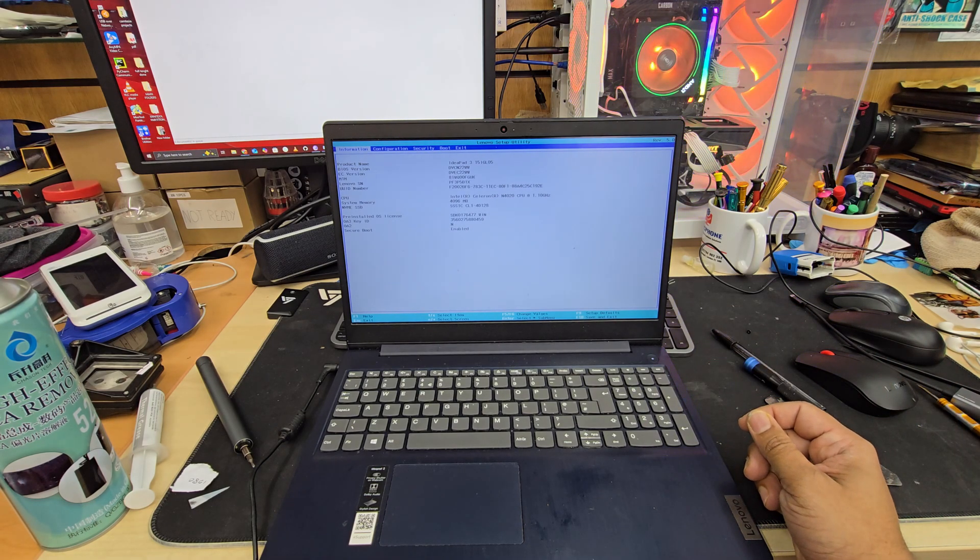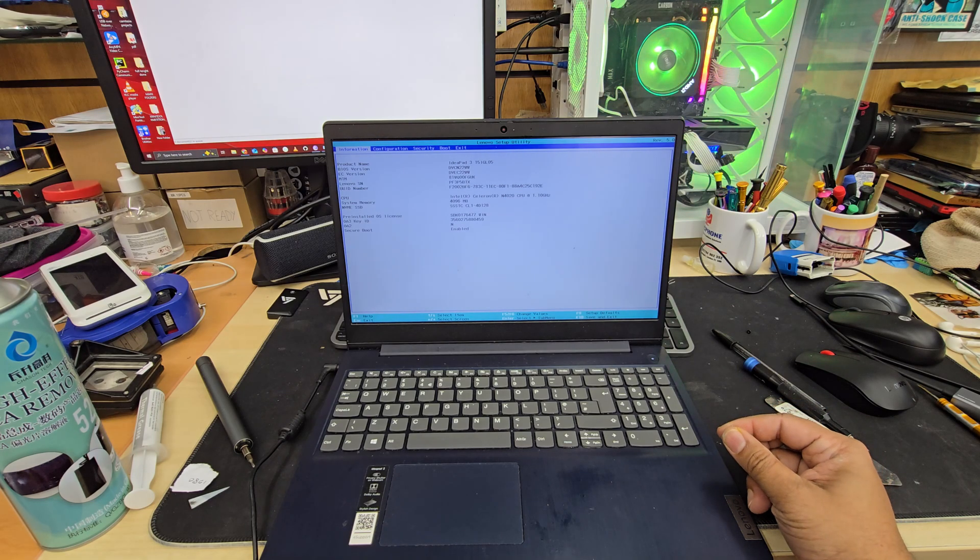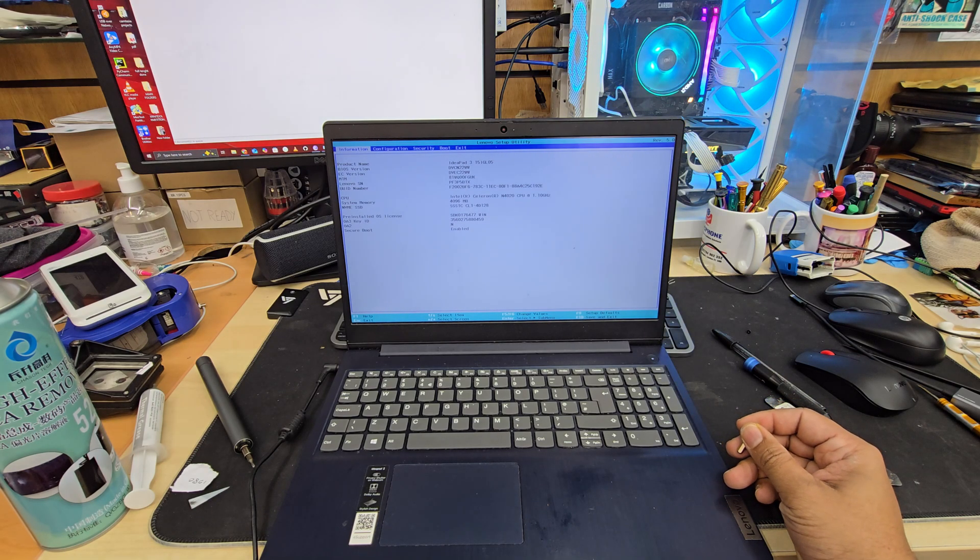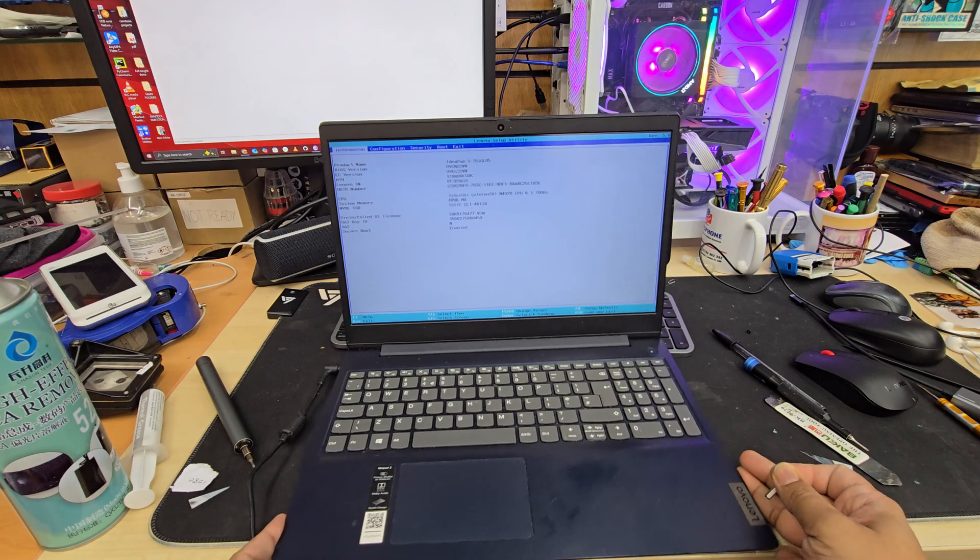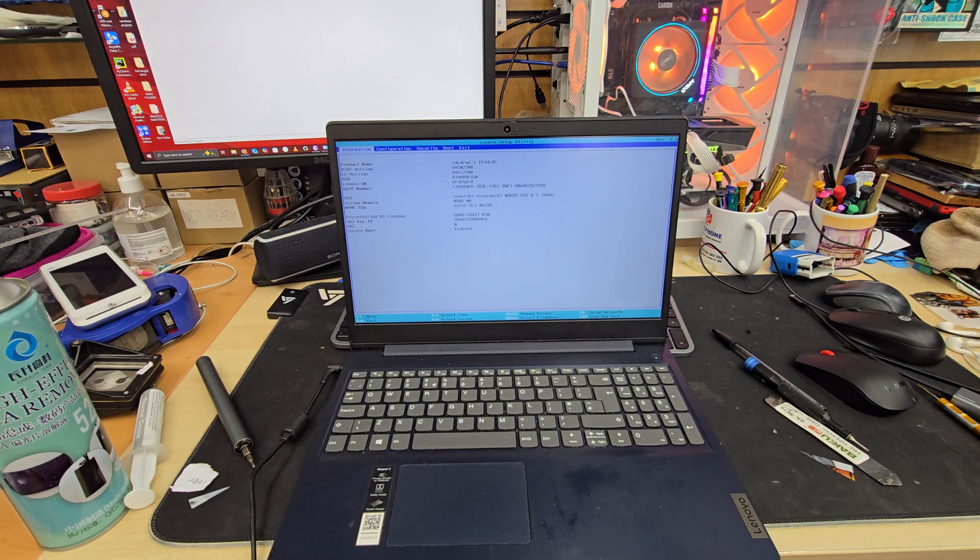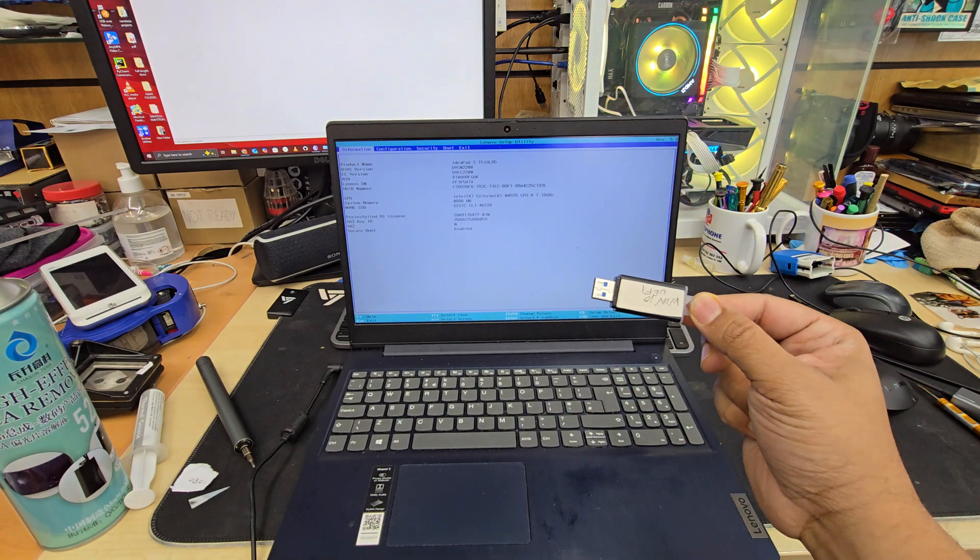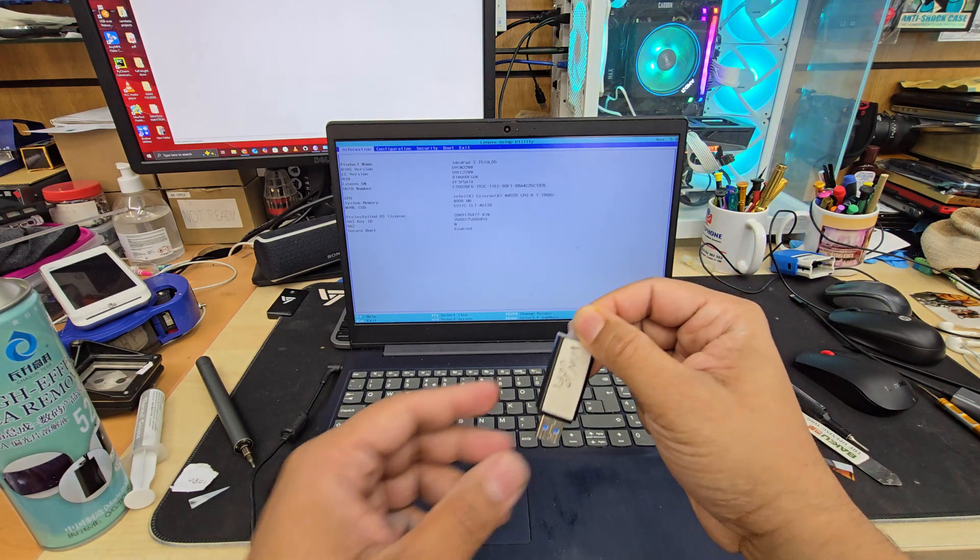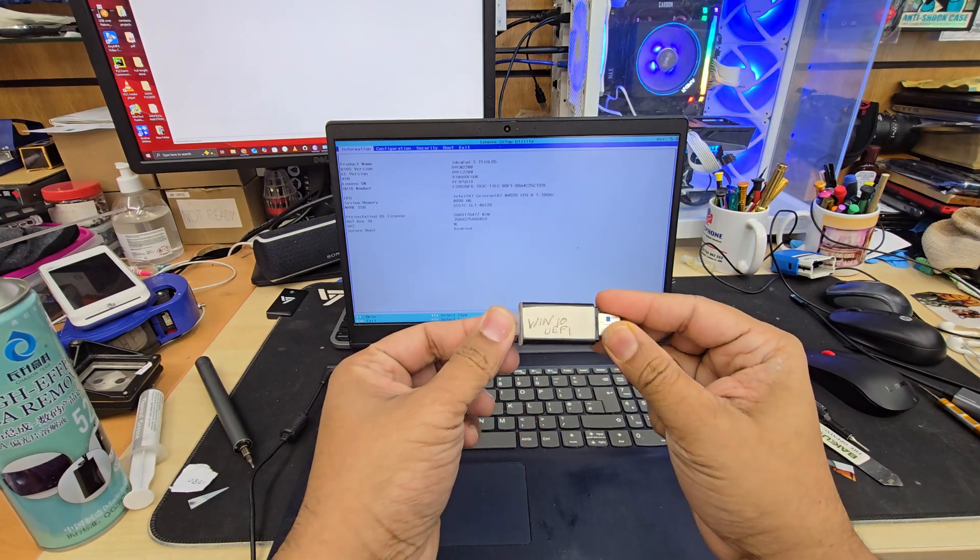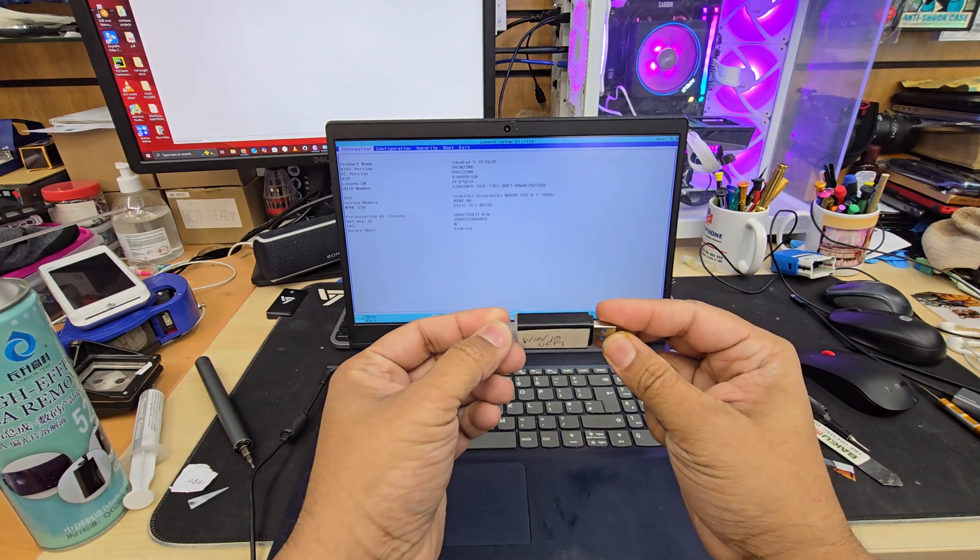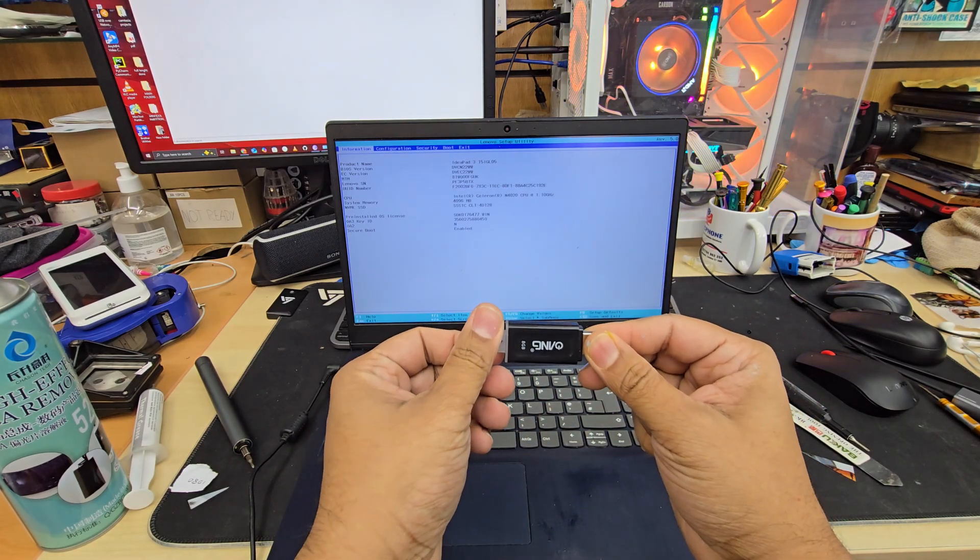So today in this video I'm going to show you how to reinstall either Windows 10 or Windows 11 in UEFI. First thing that you need to do is to have a correct UEFI bootable Windows 10 or 11 thumb drive to load up the Windows.